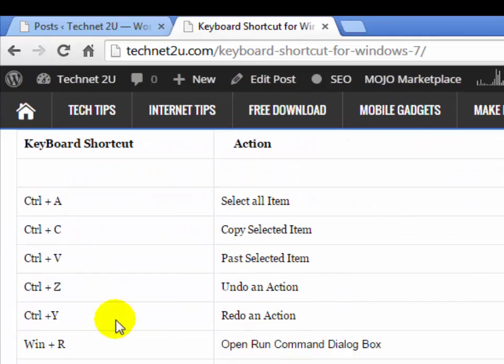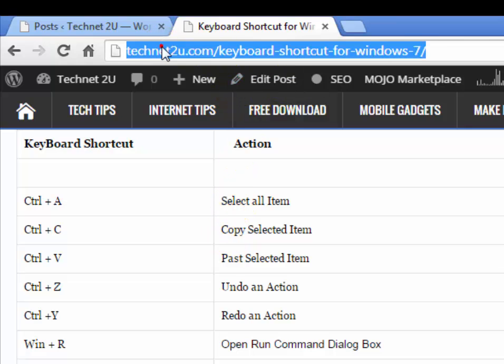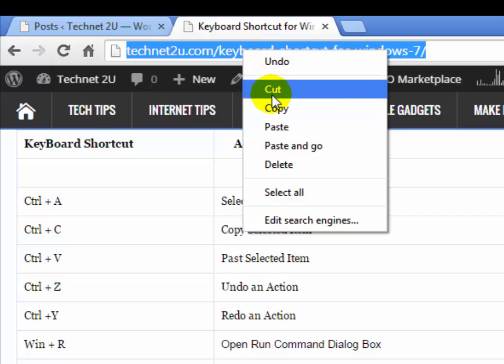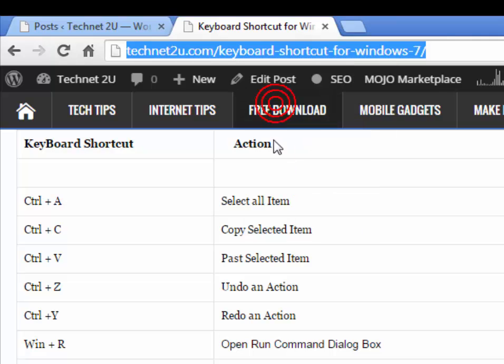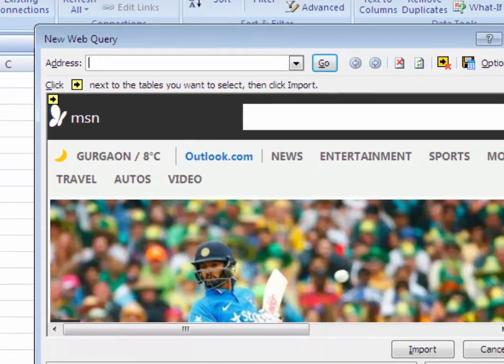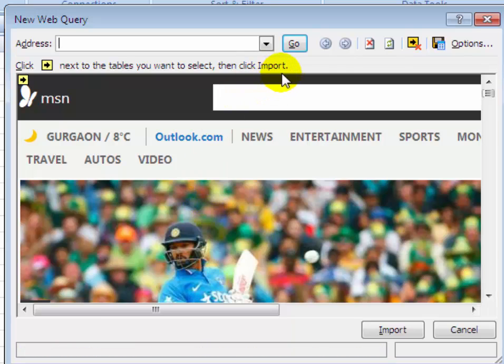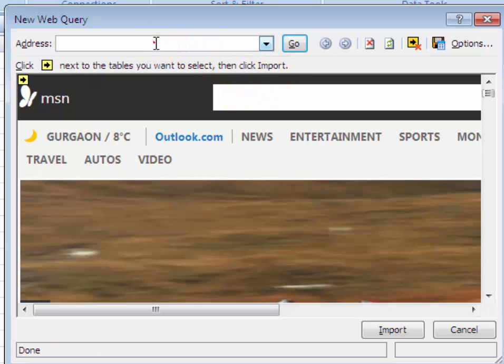Select the URL of this web page. Right-click and click on Copy. Go to your Excel sheet again, right-click and paste the URL which you have copied from the page.